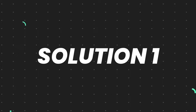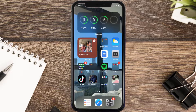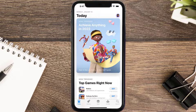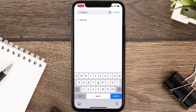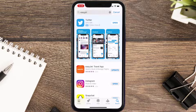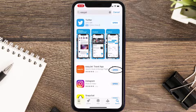First of all, you need to make sure you're running the latest version of the app. Open up the App Store on your device and tap on the search icon in the bottom right corner. Search for the EasyJet app, and if you see an update button right next to the app name, simply tap on it to install the latest version.